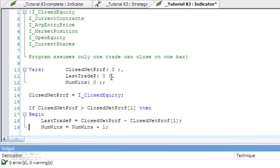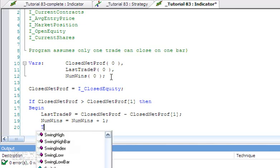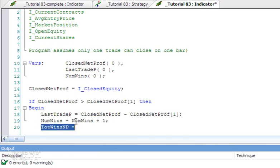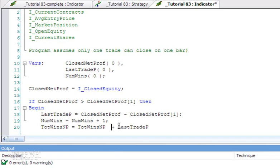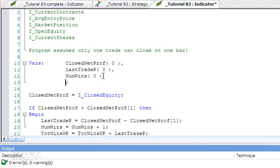Then what we're also going to do is we want to store the sum of all the wins. So I'm going to create another variable I'm going to call TotWinsNP, equals the value that it's already stored in that plus the profit that we just made in the last profitable trade. So let's just make sure we've got an input for this, or rather a variable for this. I'm going to declare a variable, set it to zero initially.